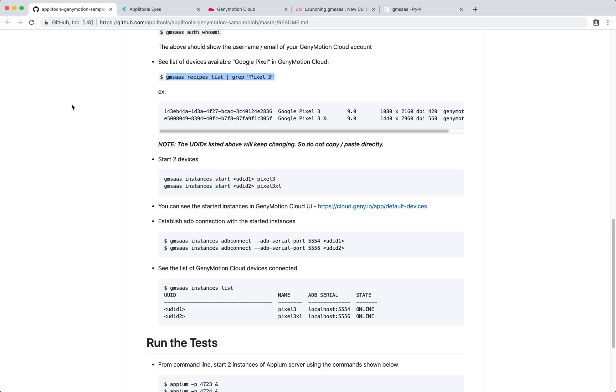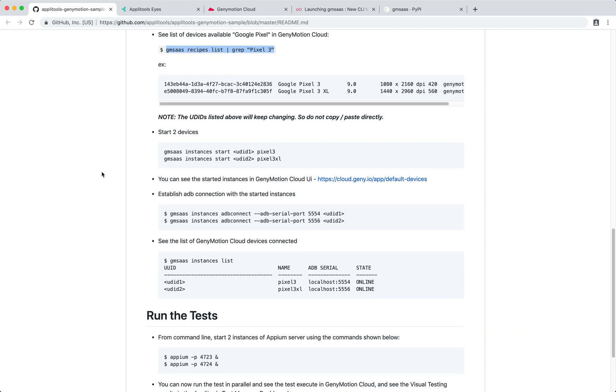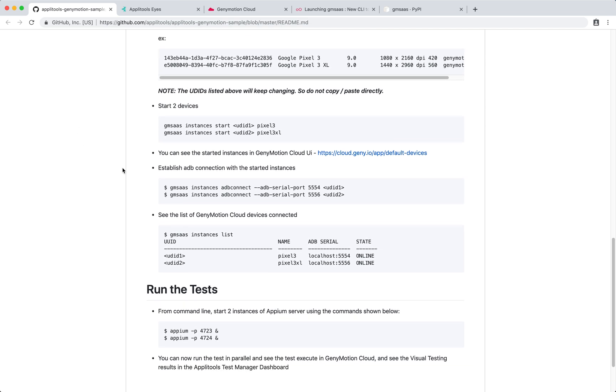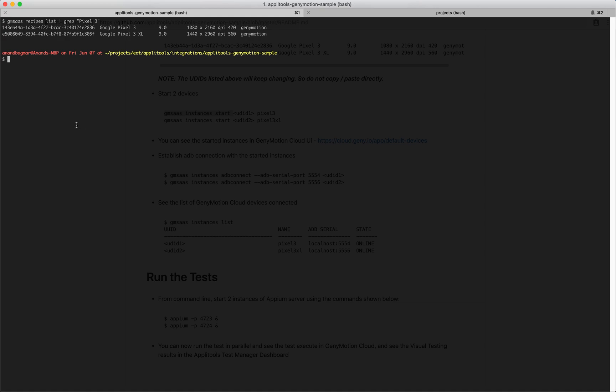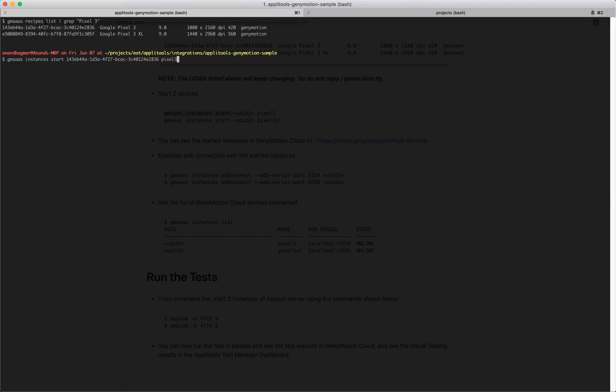When we actually start using the devices, these are templates that are available from Genymotion. You now need to create an instance of the device from these templates by running the command gmsaas instances start, the UUID of the recipe, and give it some meaningful name, let's say Pixel 3.